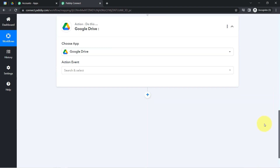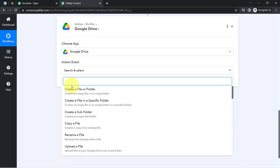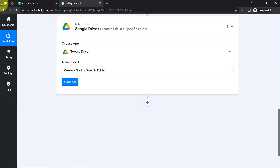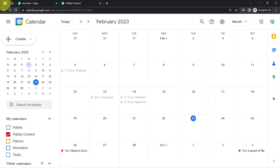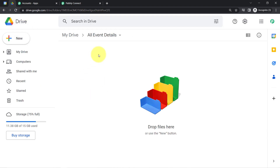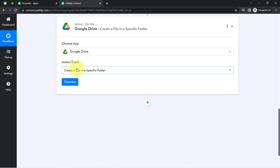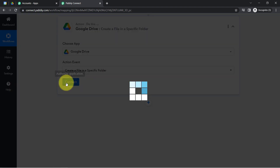Now I am going to send these details to Google Drive. I have already selected the Google Drive application name. This time I am going to choose the action event as 'Create a File in a Specific Folder,' because I have already created a folder named 'All Event Details' and I want every time a new event is created in Google Calendar, a new file should be created corresponding to that particular event. That is why I have selected this particular action event.